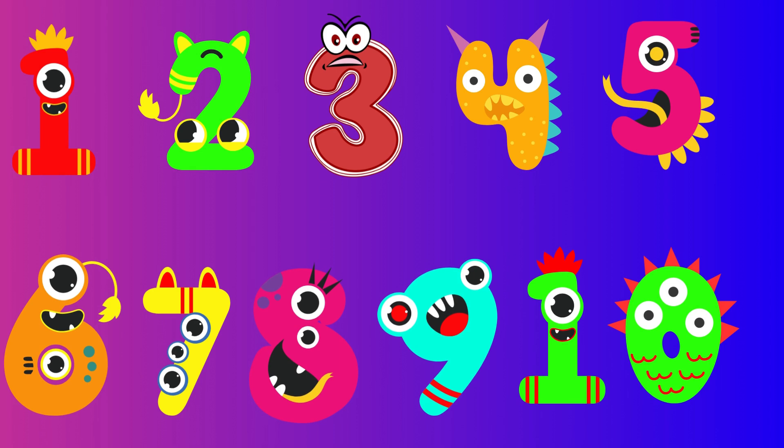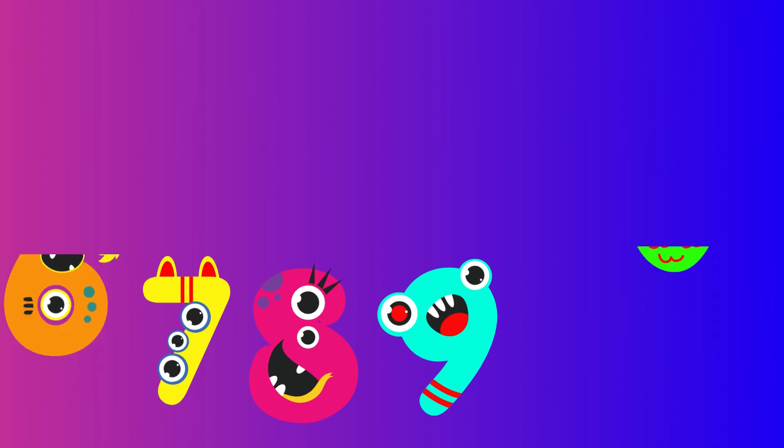One, two, three, four, five, six, seven, eight, nine, ten.